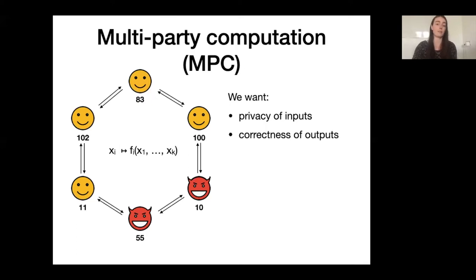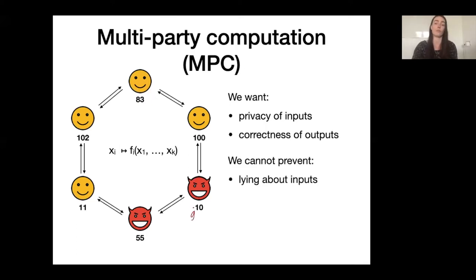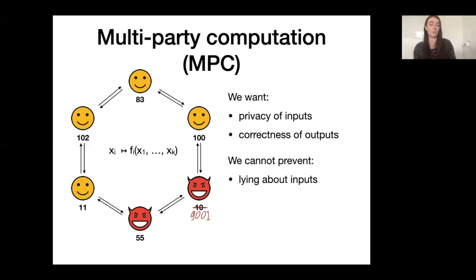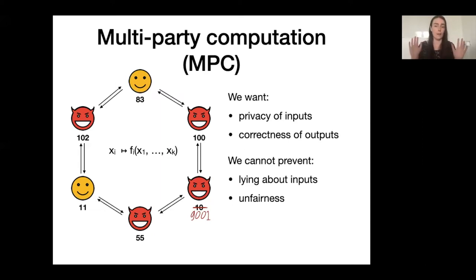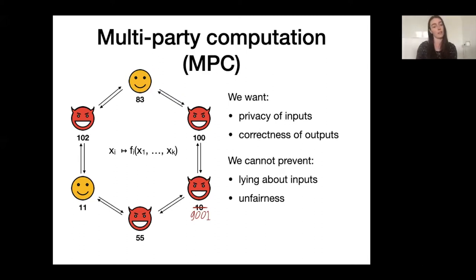There are also a few inherent limitations to the setting. First, we cannot prevent that the honest players lie about their input — that simply falls outside of the model of MPC. Another thing that we cannot prevent if more than half of the players are corrupted is something called unfairness. Informally, this means it's possible that the corrupted players learn their outputs and then immediately abandon the protocol so that the honest players never learn their outputs. This is impossible to prevent in the case of a dishonest majority, which is the setting we consider today.